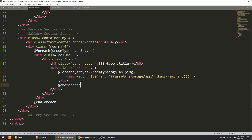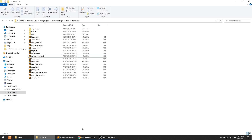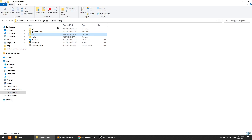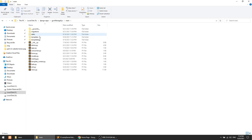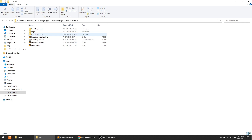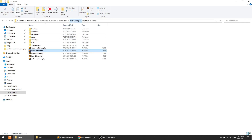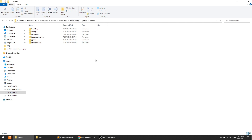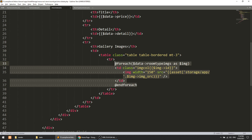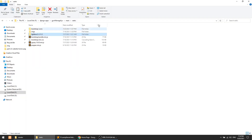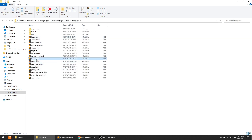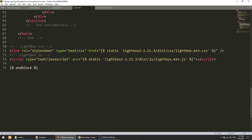To apply the lightbox we need the library. I previously applied lightbox in a Django gym management project, so I will copy the lightbox files from there into the hotel management public folder under a vendor directory. Then I'll copy the relevant code from the home template in that Django project and adapt it for our Laravel template.